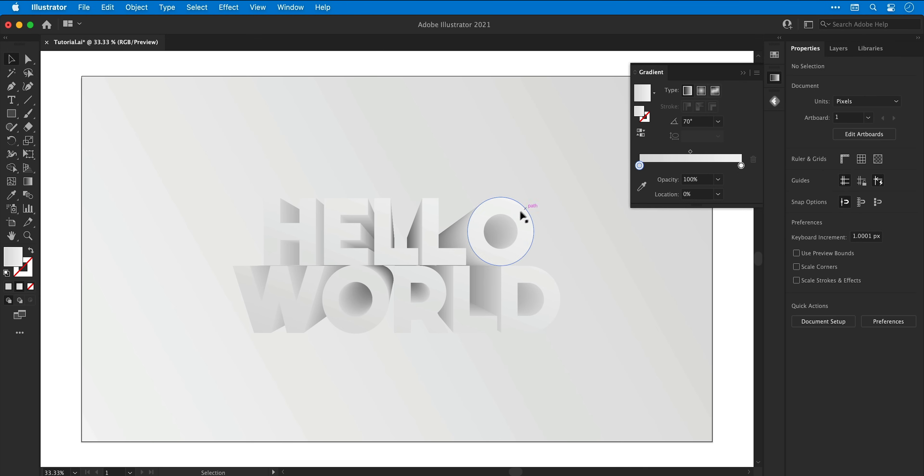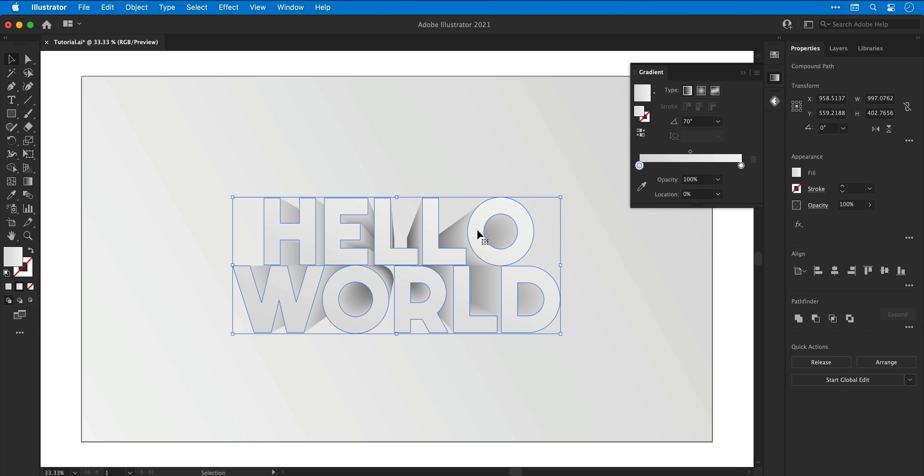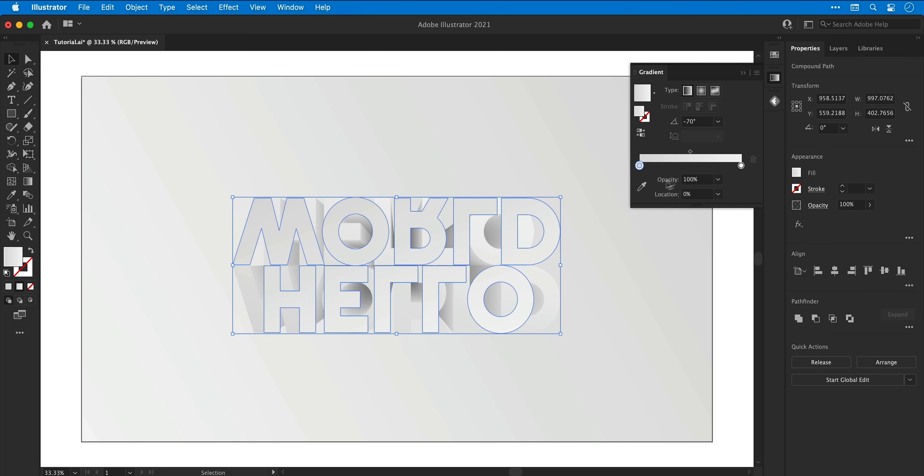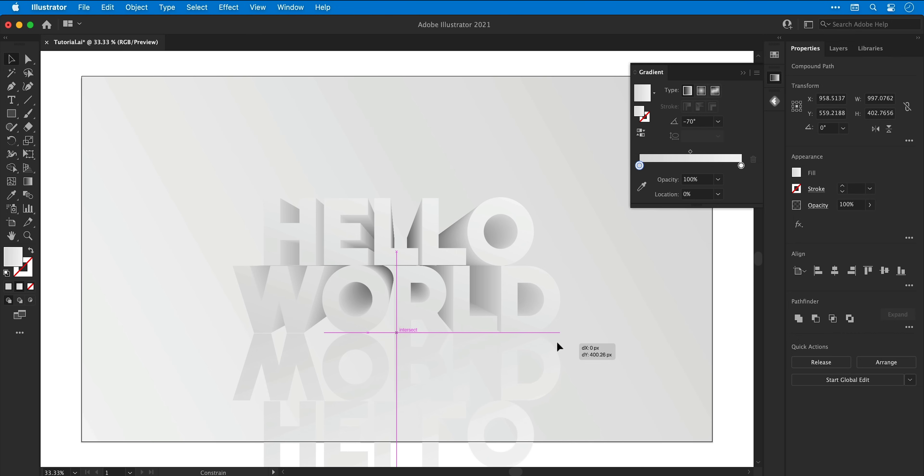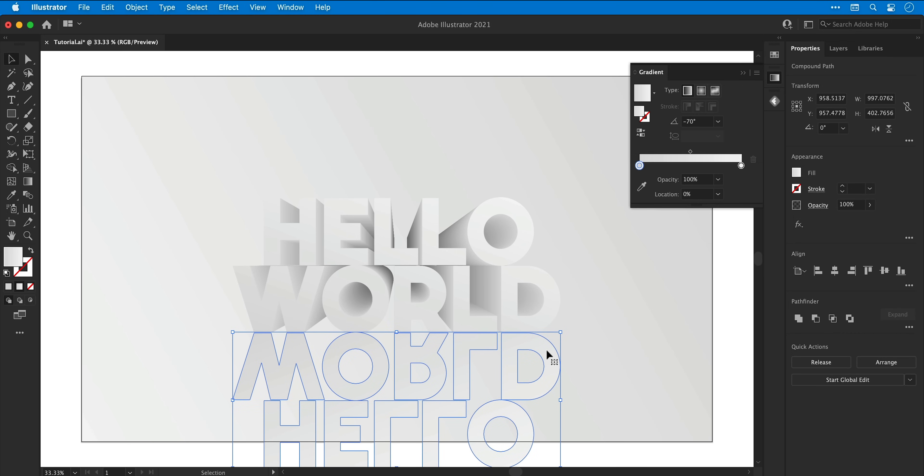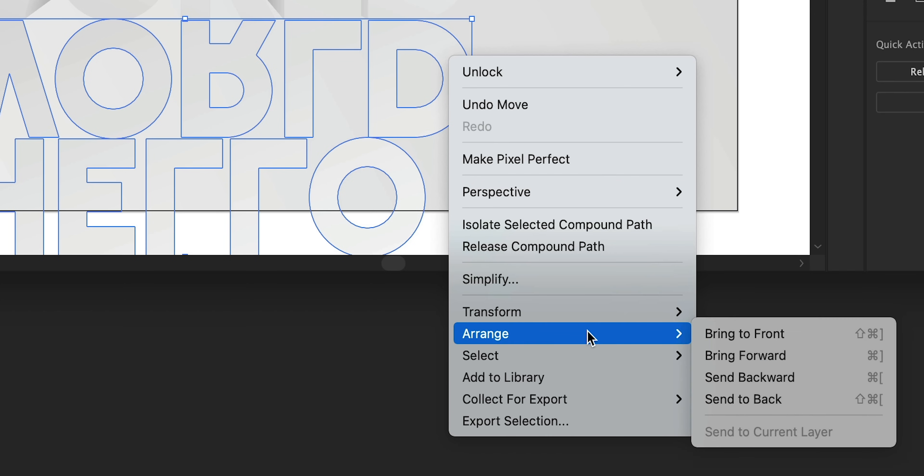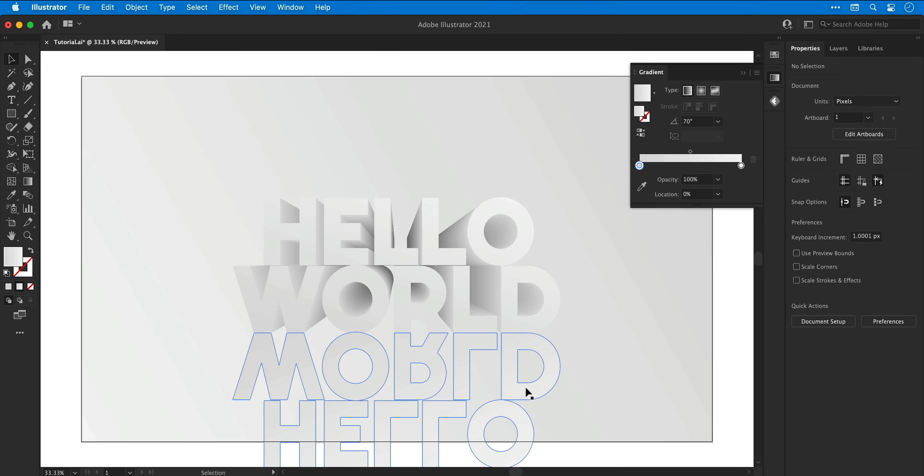Next I'm going to select the text, press A which is the shortcut for the direct selection tool, copy and paste this in place, and then from the transform panel on the right click this icon to flip the text vertically. I can then drag this down holding shift until it lines up with the bottom of the text. This is going to be for the reflection, and again I'm going to right click this, go to arrange and send backward just to make sure it's behind the main text.